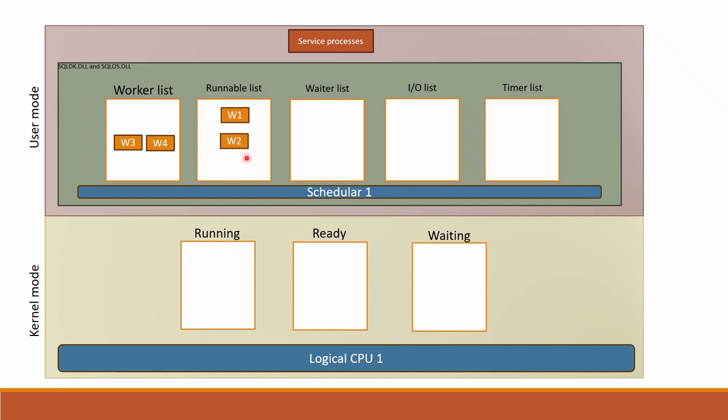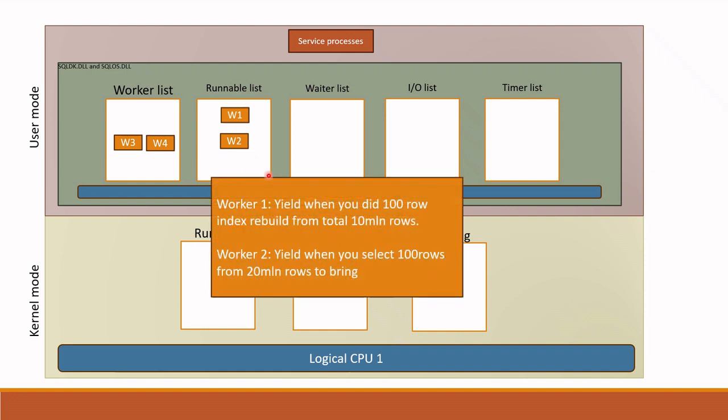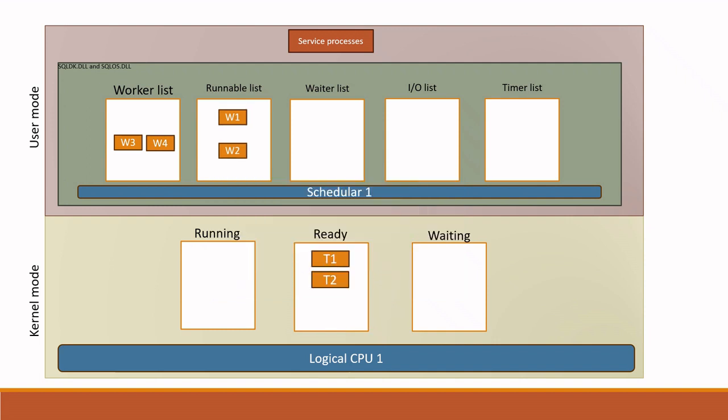So these workers should run on CPU, right? How does it happen? First, they are assigned a yield point which is equal to quantum. Yield point is assigned by SQLOS and quantum is assigned by Windows OS. For example, SQL Server assigns yield point like worker one, yield when you did 100 row index rebuild from total 10 million rows. Worker two, yield when you select 100 rows from 20 million rows to bring. As you can see, OS is not setting quantum but SQL Server is setting quantum which is a yield point. In this way SQL Server is controlling quantum.